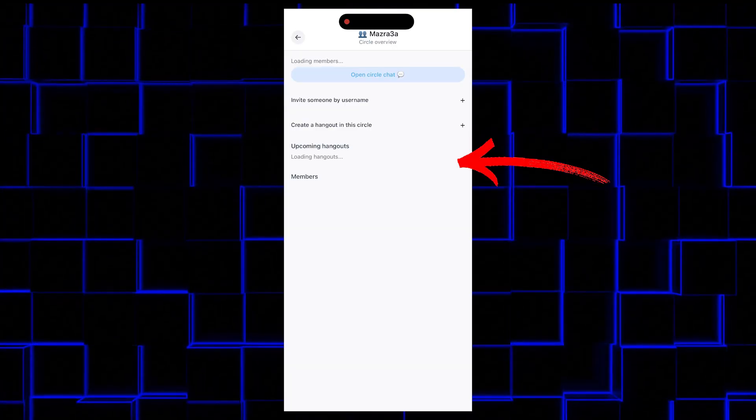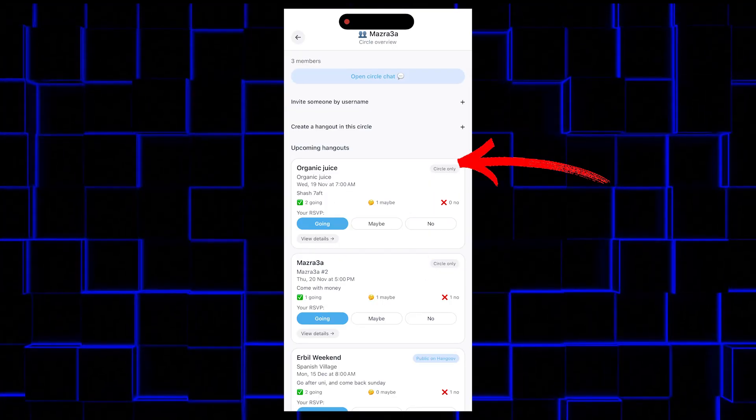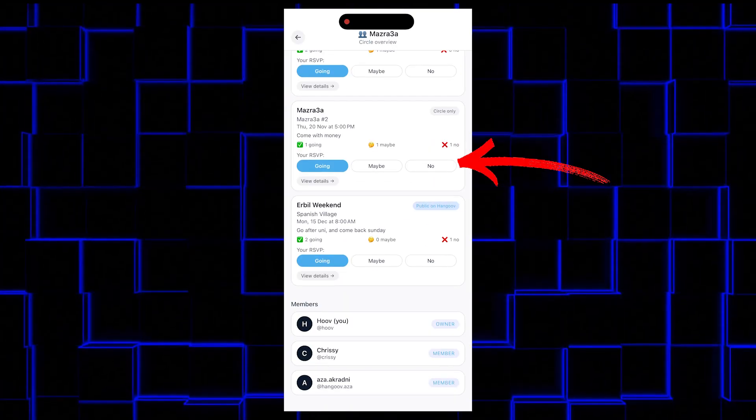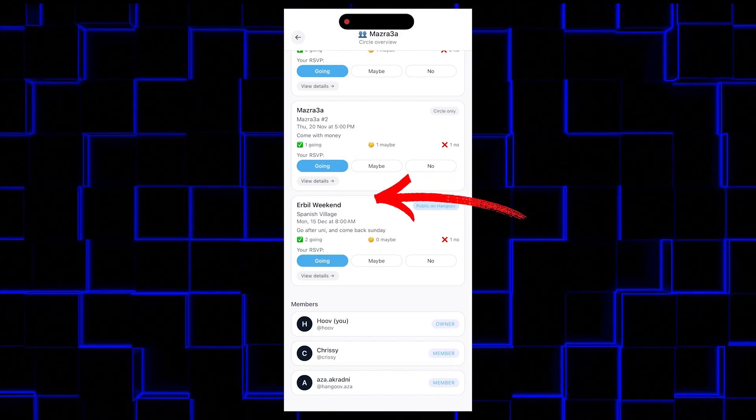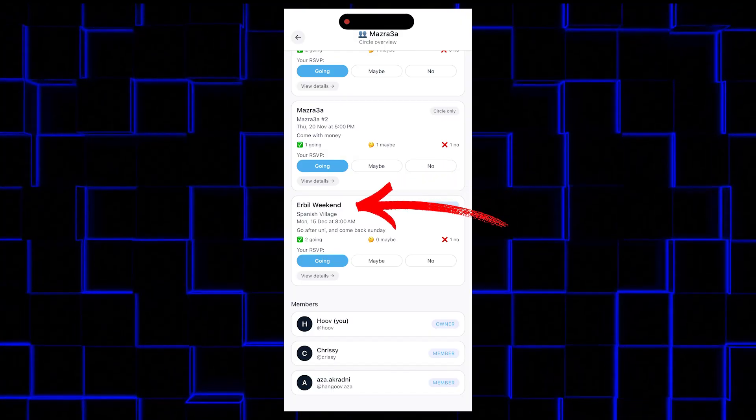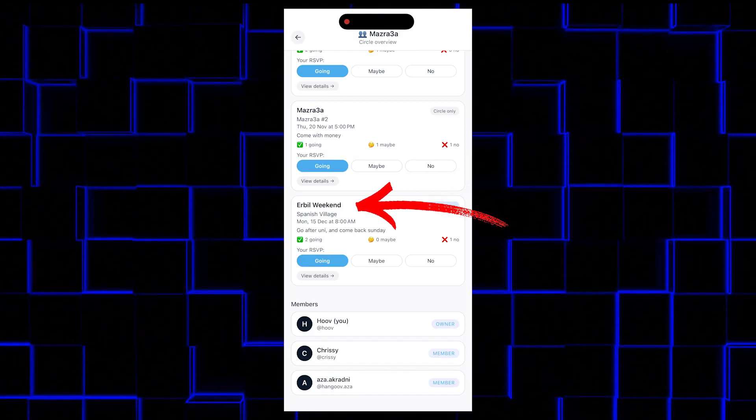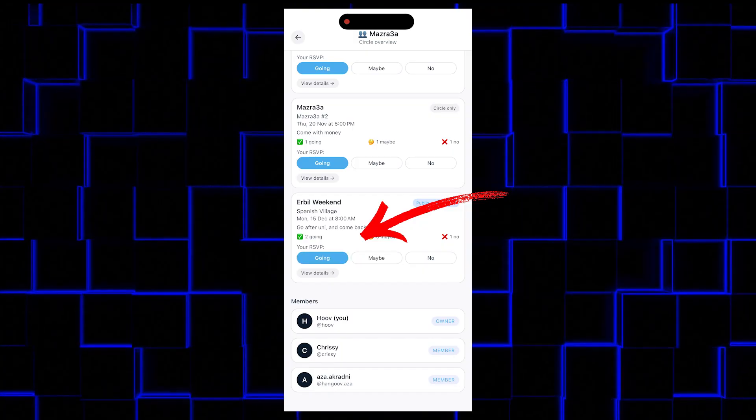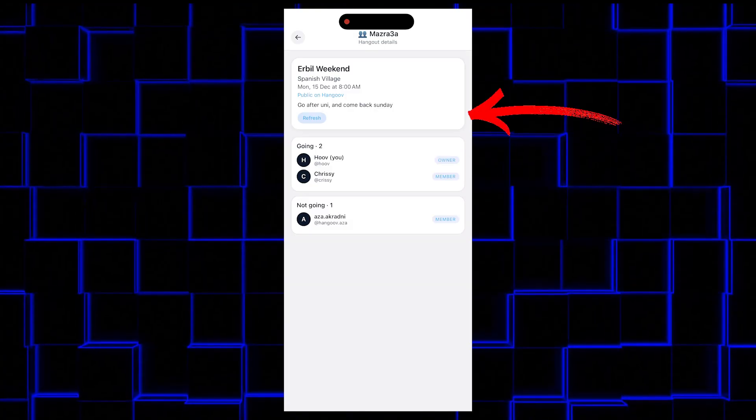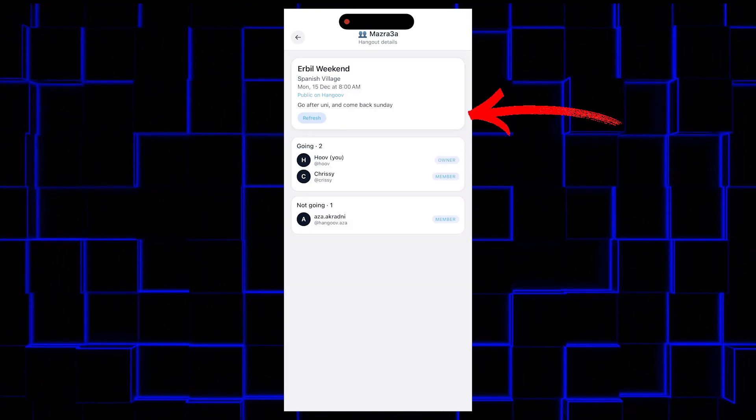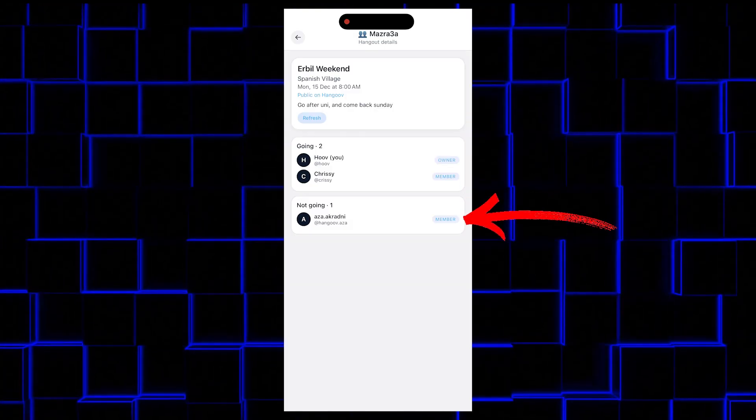And then you click one of your circles and all the hangouts are there. For example, this one that we were planning, which is called Erbil Weekend Hangout. You can click going, maybe, or no.